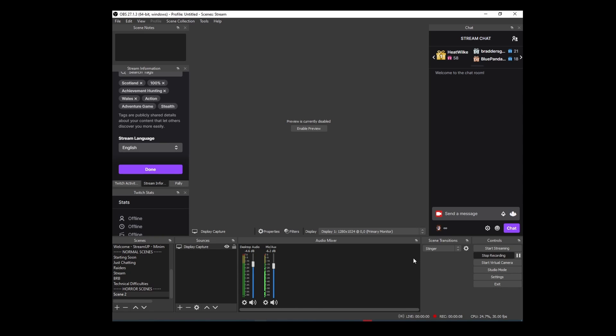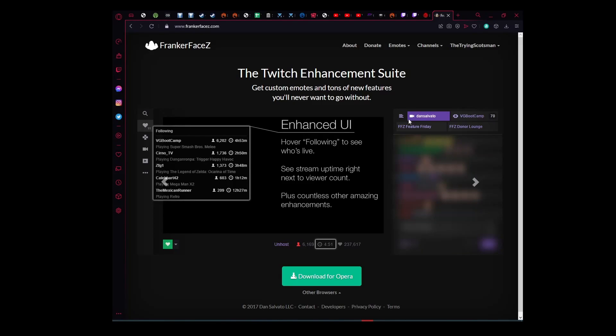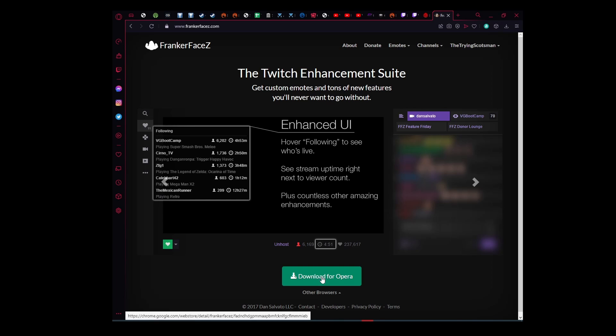Now it's done through FrankerFaceZ, so what you need to do first is make sure that you've connected FrankerFaceZ to your Twitch. You can download the extension which allows you to use it in the browser and access the chat features as a viewer.